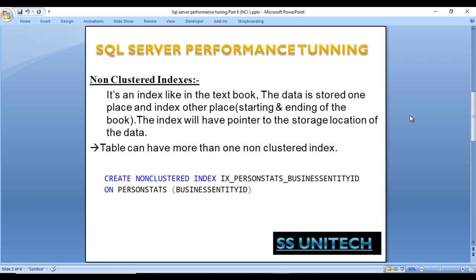A table can have more than one non-clustered index, but as we discussed, a table can have only one clustered index. This is the syntax for creating a non-clustered index: CREATE NONCLUSTERED INDEX, then the index name, ON, then the table name, and then the column names. Here we have only one column, but in real scenarios you may have more than one column.